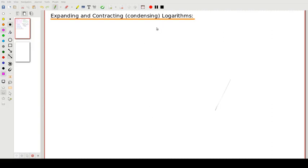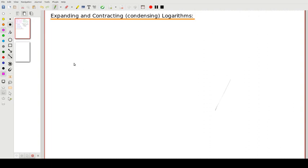In this video we'll be looking at one more example of expanding and contracting or condensing logs, and then look at two questions from one of my favorite types of questions in logarithms.